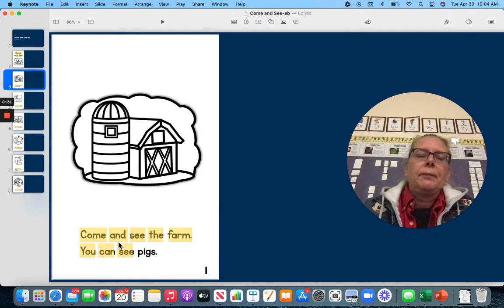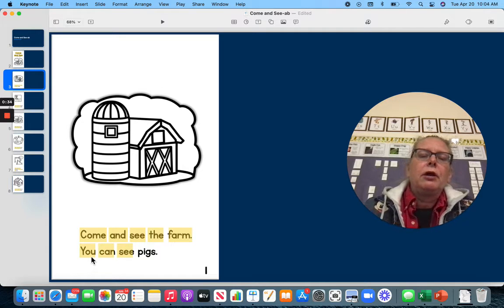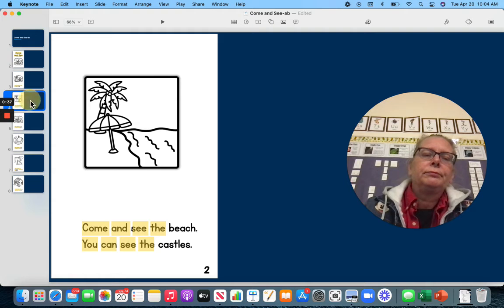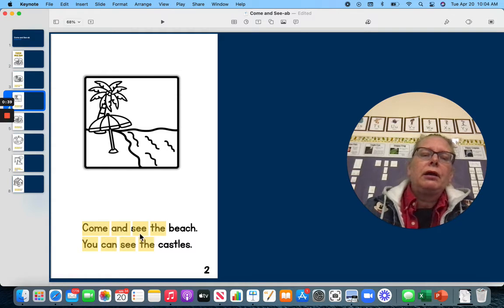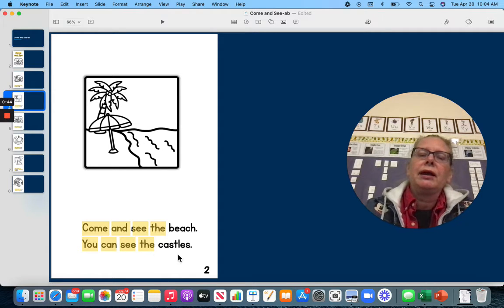Come and see the farm. You can see pigs. Come and see the beach. You can see the castles.